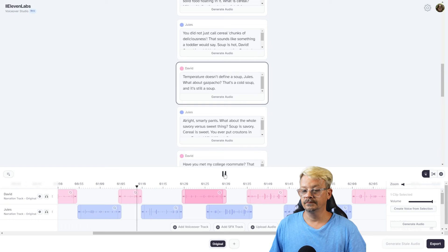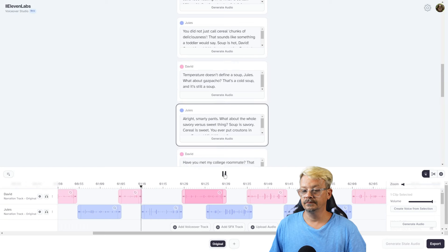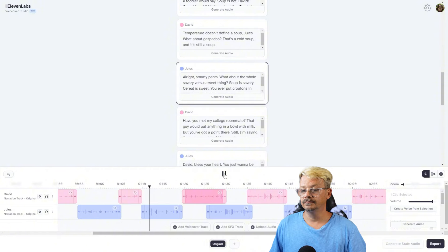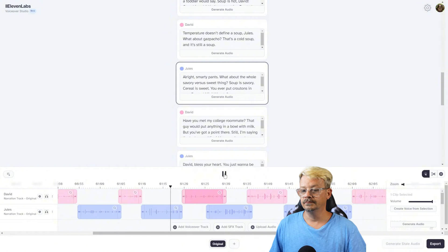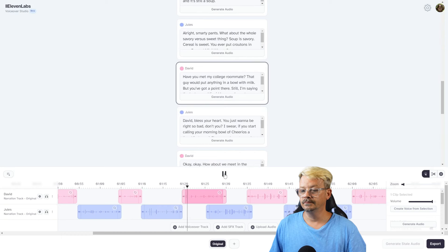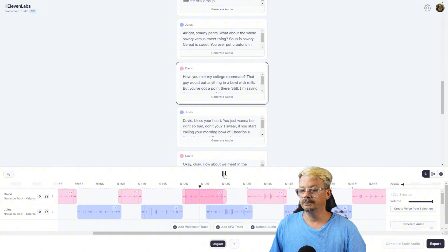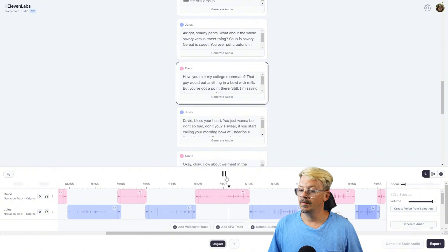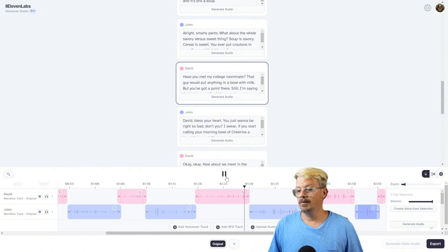'Temperature doesn't define a soup, Jules. What about gazpacho? That's a cold soup, and it's still a soup.' 'All right, smarty pants. What about the whole savory versus sweet thing? Soup is savory. Cereal is sweet. You ever put croutons in your frosted mini wheats?' 'Have you met my college roommate? That guy would put anything in a bowl with milk. But you've got a point there. Still, I'm saying the texture and liquid base make a strong case for cereal being a soup.'